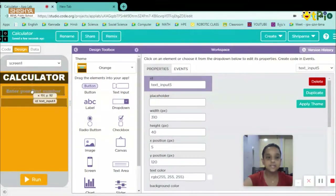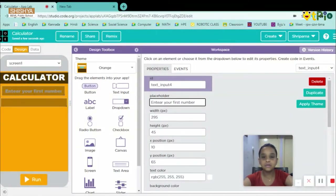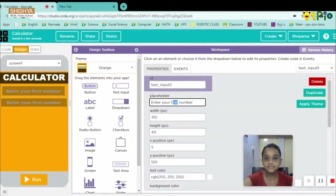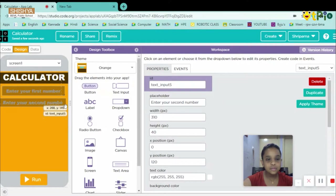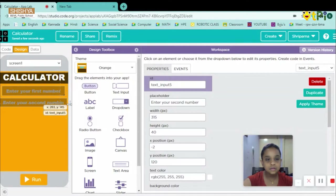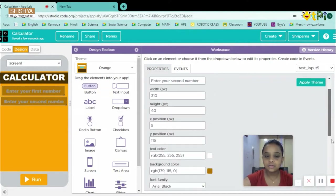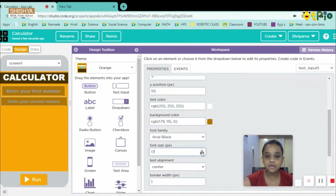For the placeholder text, I'll come to the first input, press Ctrl+A then Ctrl+C to copy it. Then on the second input I'll paste it, but change 'first' to 'second.' I'll increase the width a bit, then move it to the right side and position it. Font size should be 19.